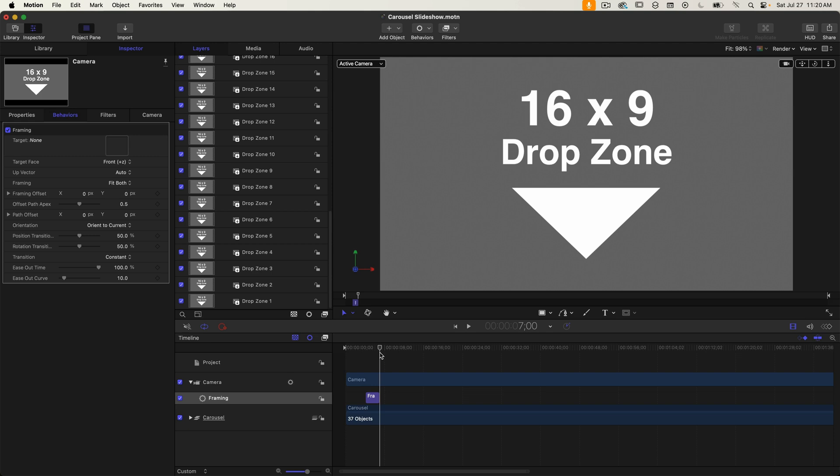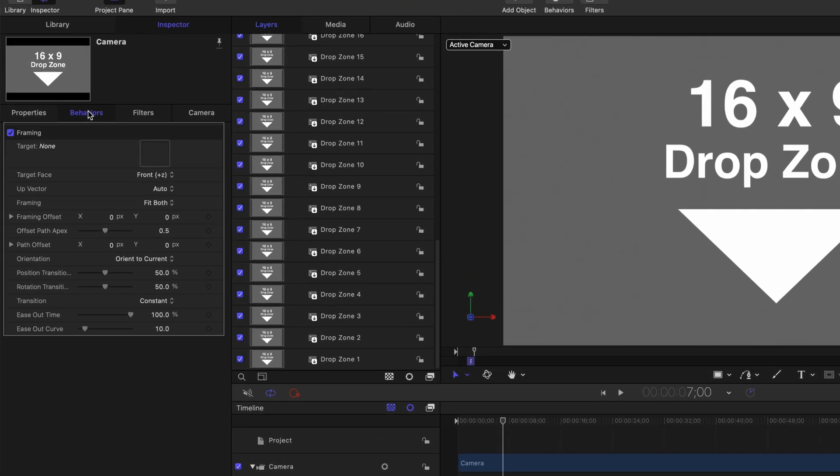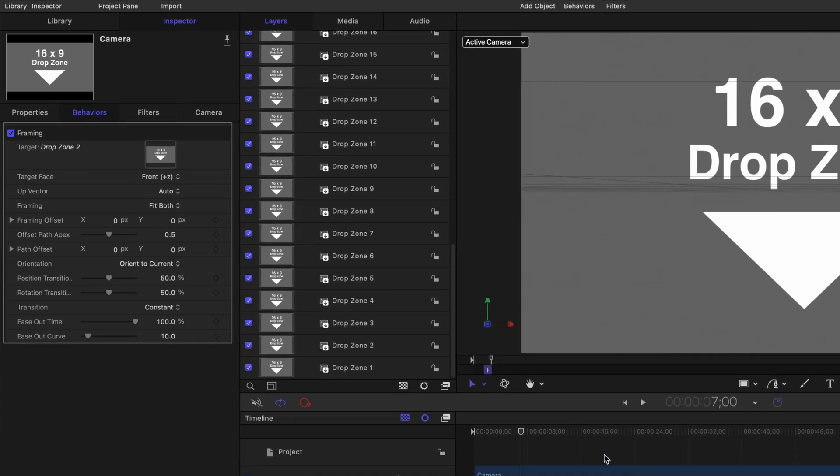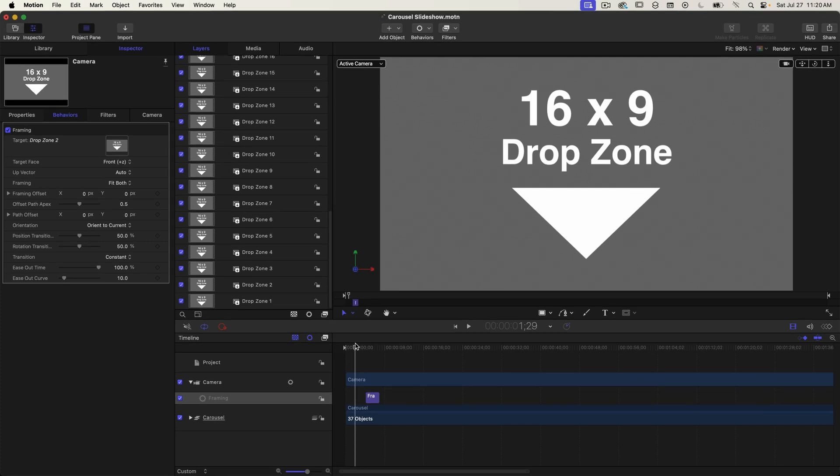To do that select the behavior and click on the behavior tab in the inspector. Then drag drop zone two onto the target property. Let's play this back to see how it looks.